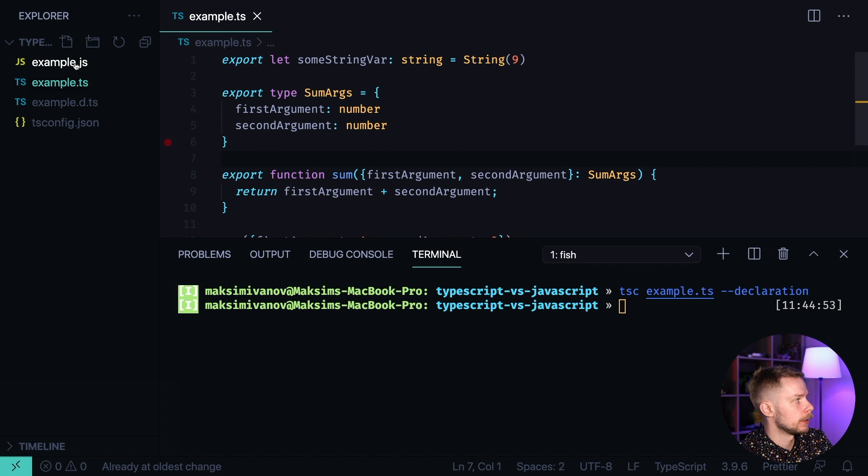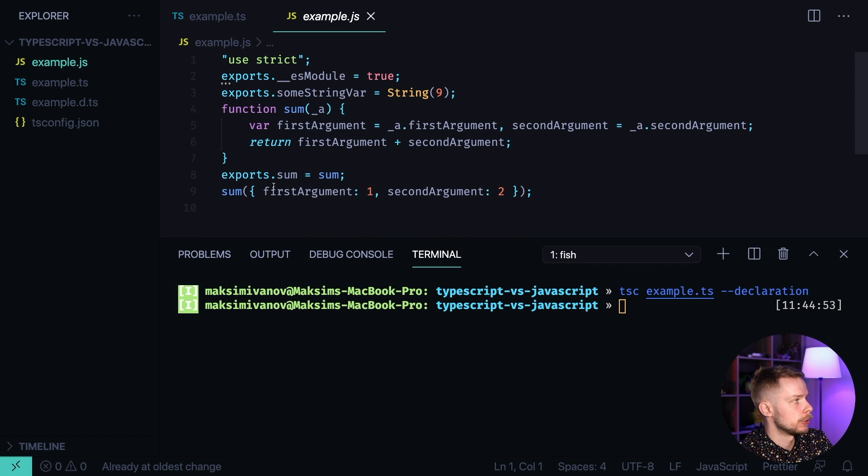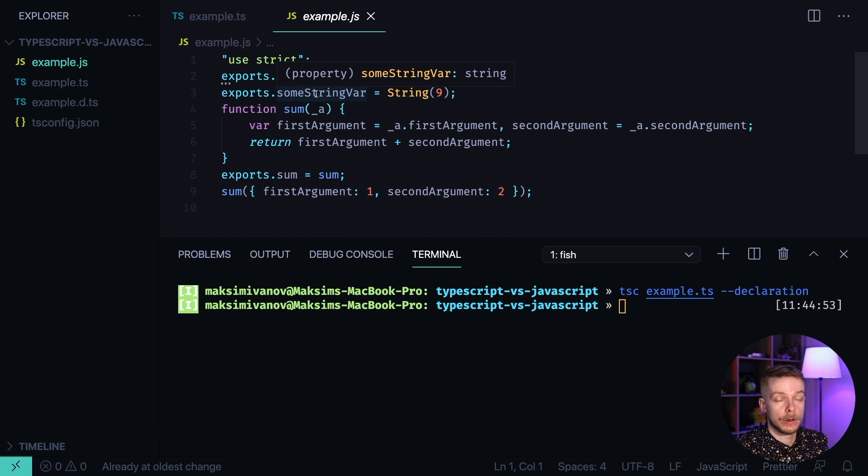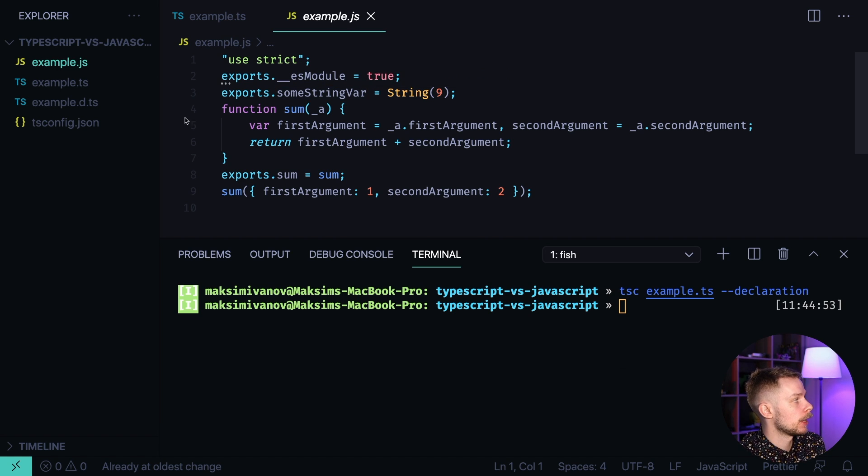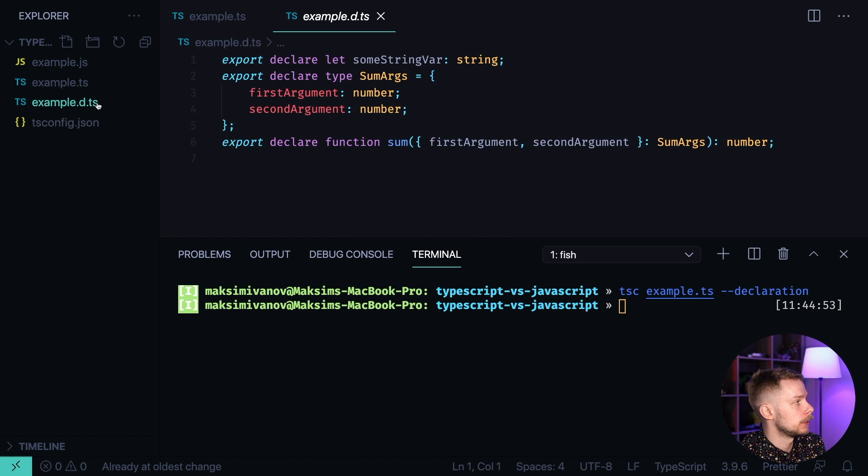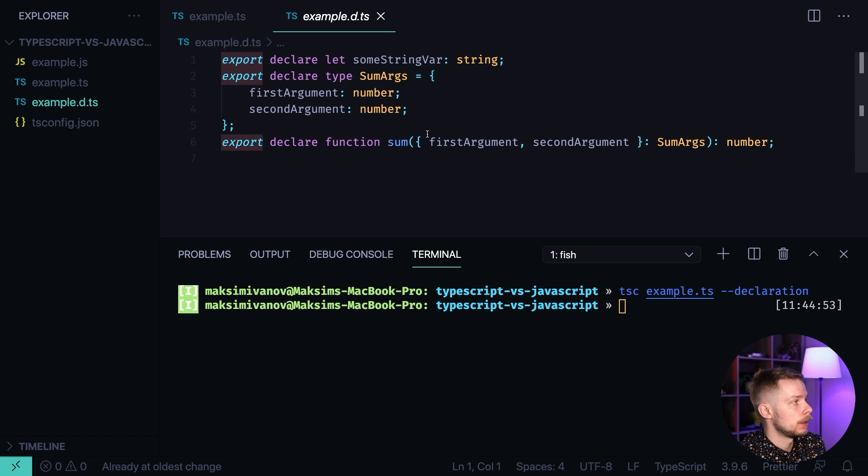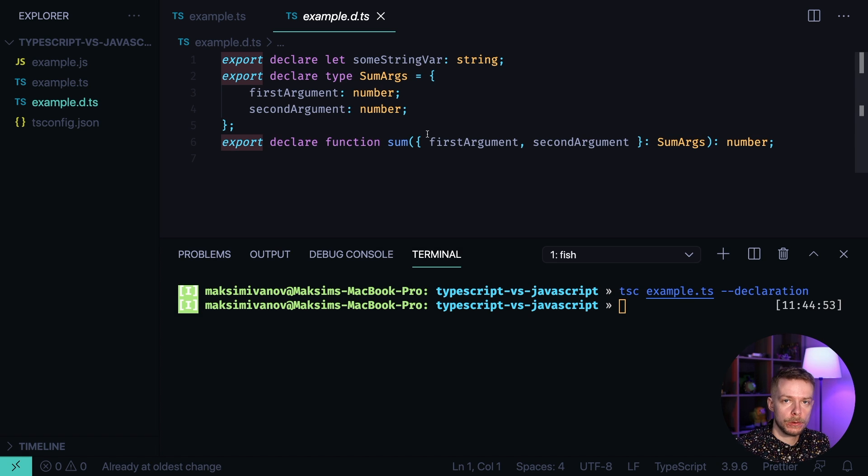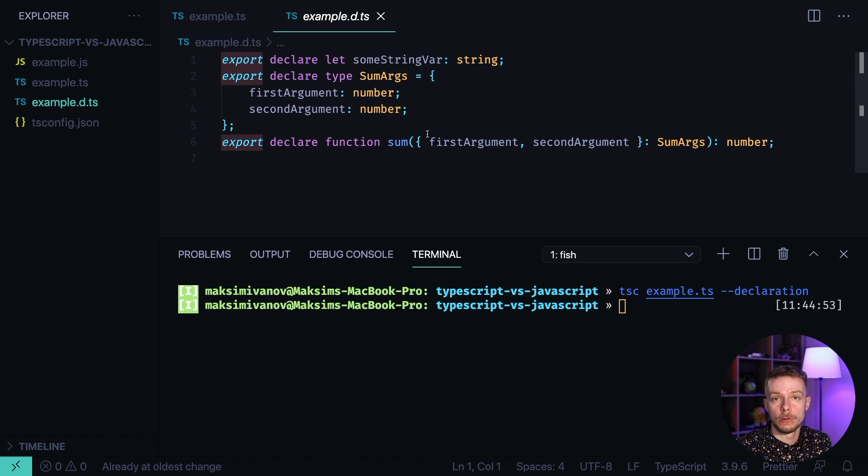As a result, we get two files. Example.js that we can use just like regular JavaScript module. But we also have an example dts file in case if we want to use this module as an external library in some other project that uses TypeScript.